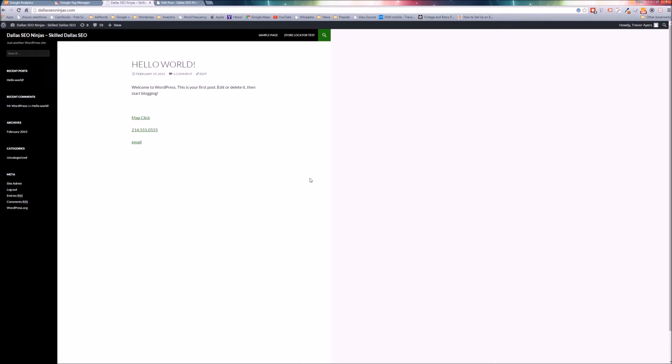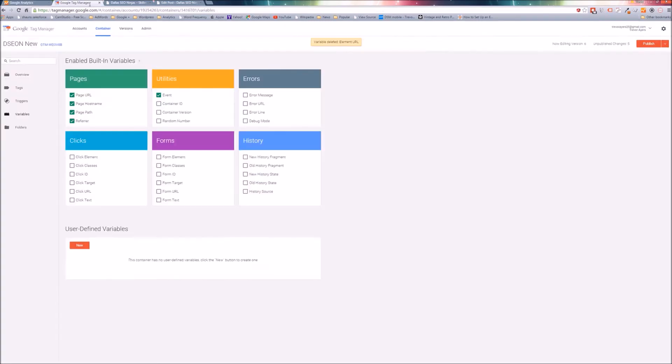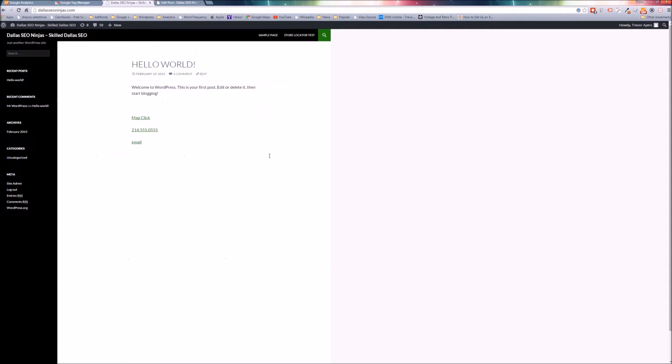I'll then show you how to tie them to goals for conversion tracking within Google Analytics. All I have in place thus far is a website, a Google Analytics account created for this website, and a Google Tag Manager container placed on the website. The only other step I've done is I have the Google Analytics tag firing within the Google Tag Manager container.